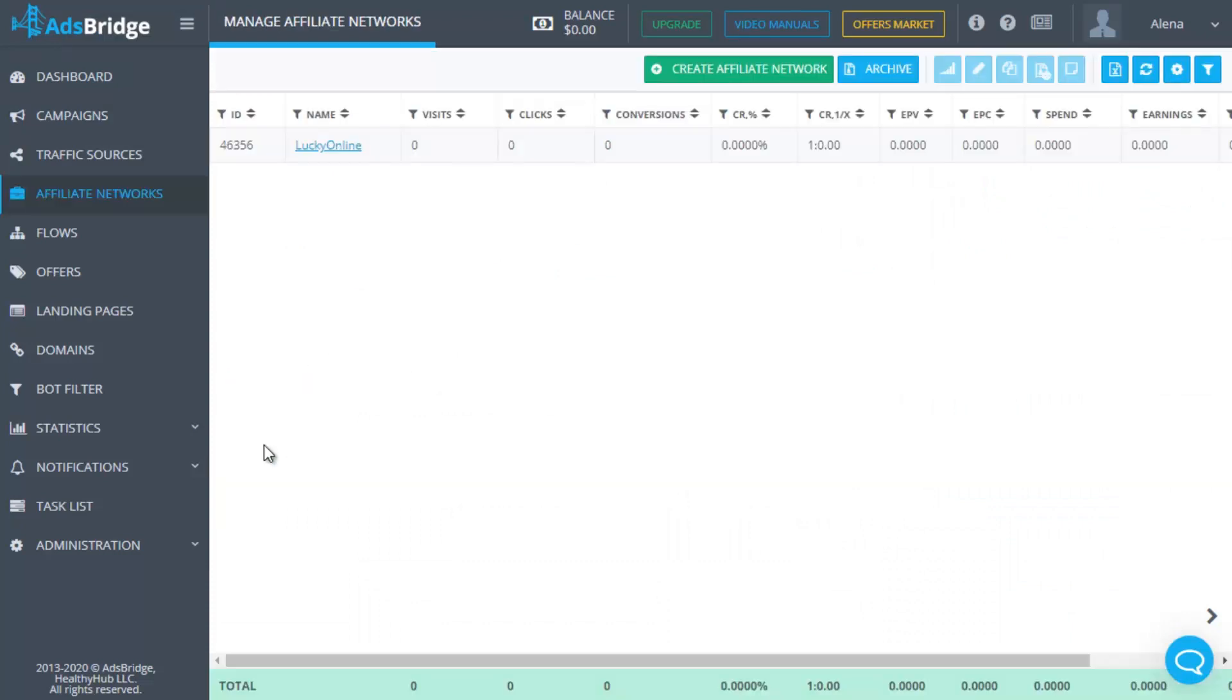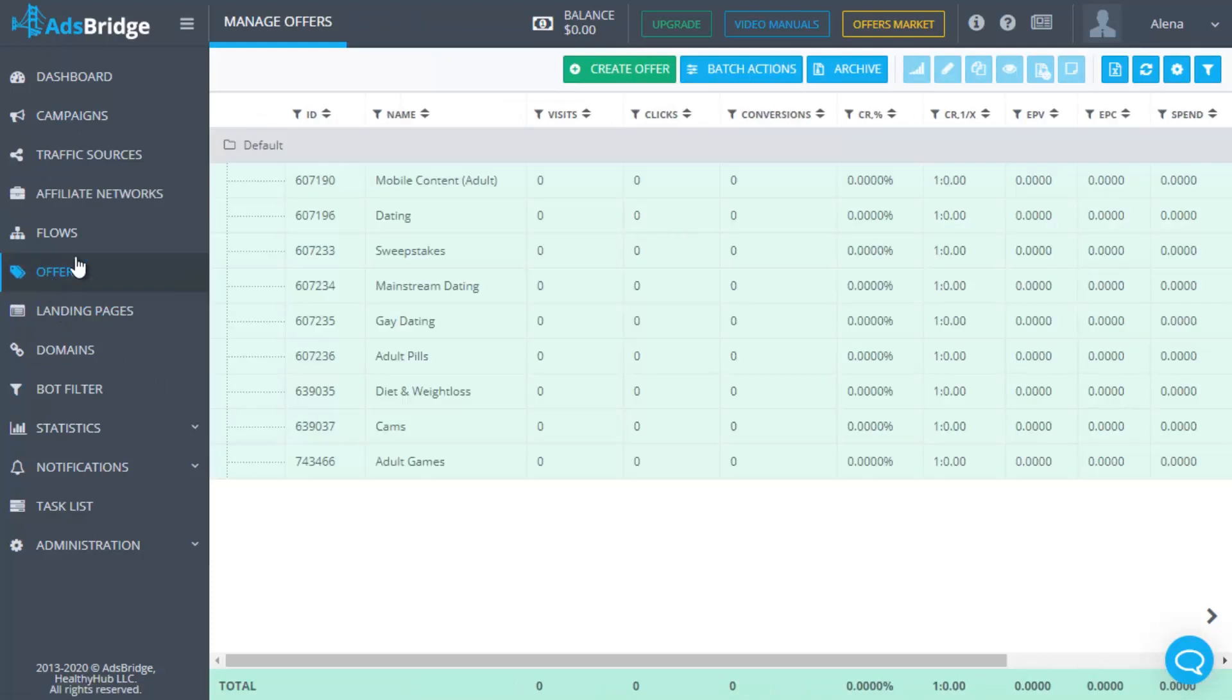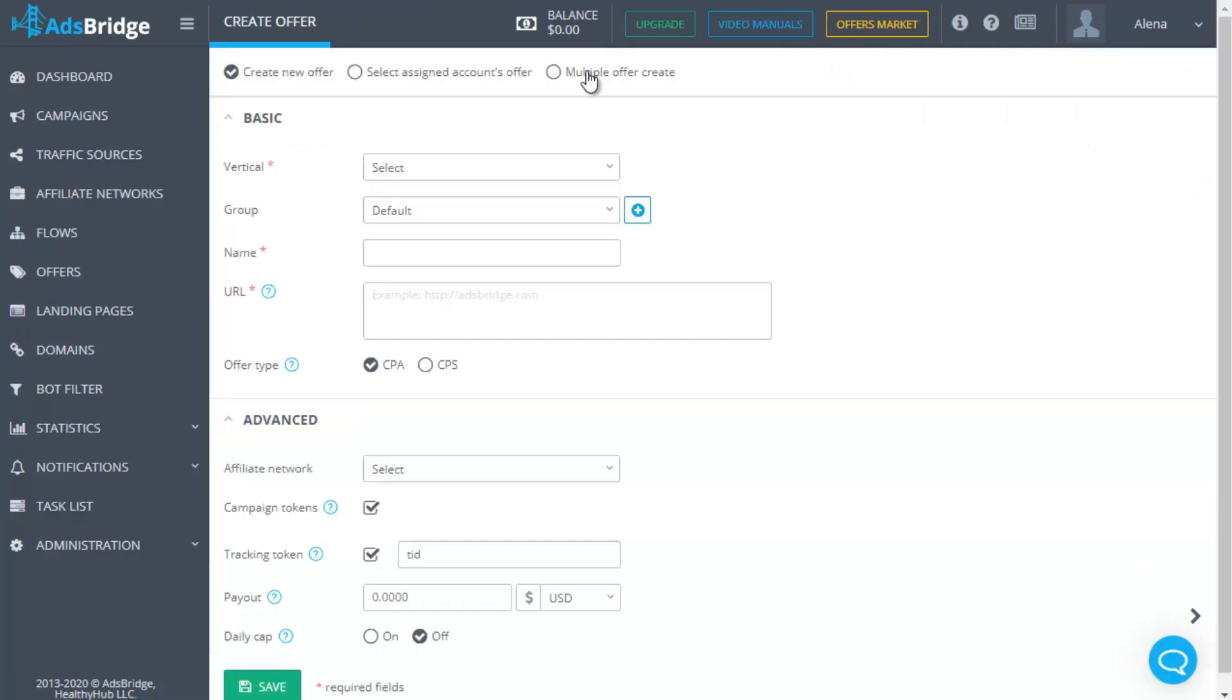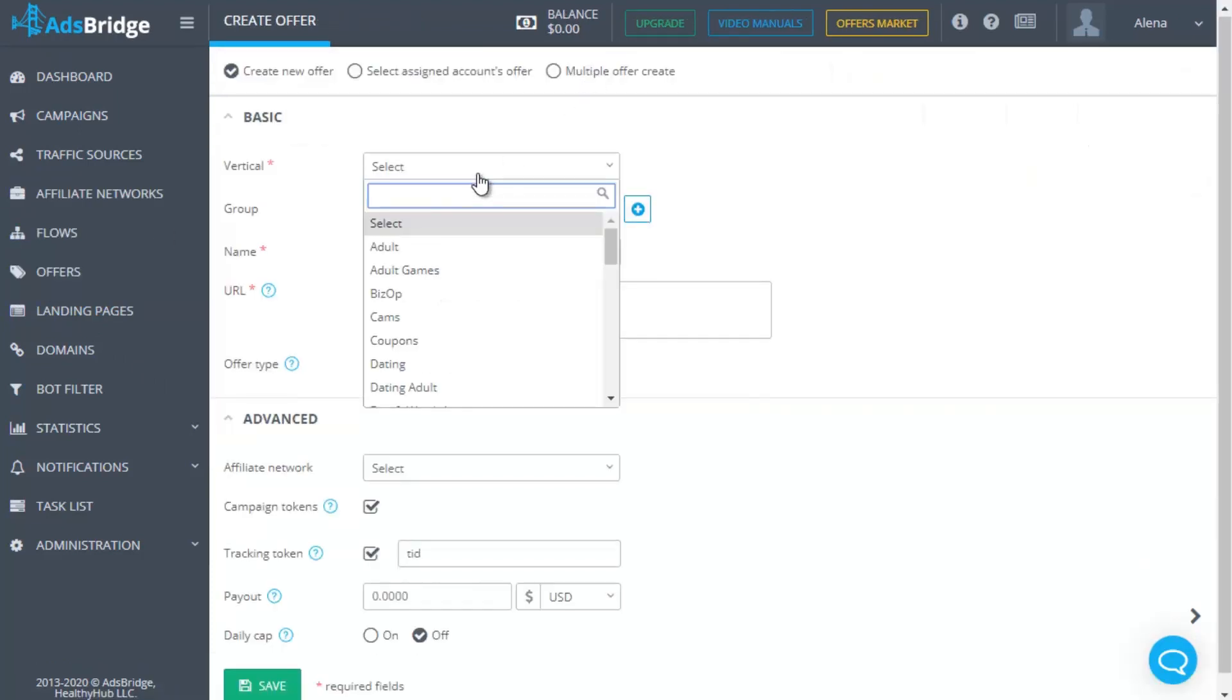Go to the offers section, click create offer and place the URL from Lucky Online. Then select a preset network and save it.